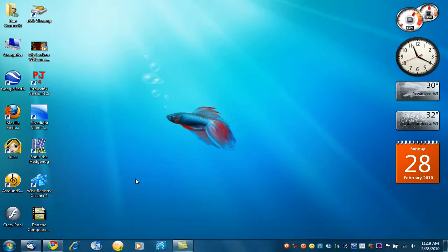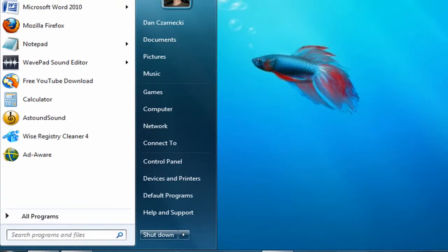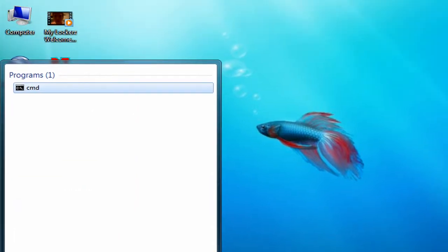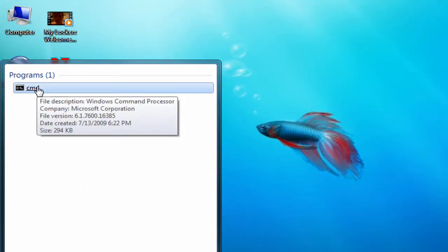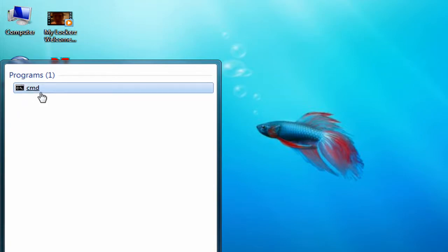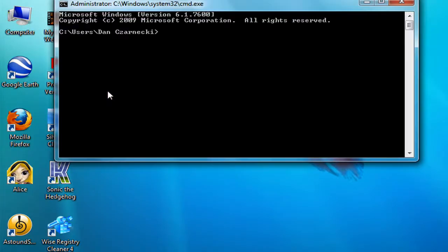The first thing you'll want to do is click Start and then in the search box type CMD. Sometimes what you'll have to do, if you're not an administrator on your computer, is right-click it and click 'Run as administrator.' But since I'm the only user on this computer, I can just click it.